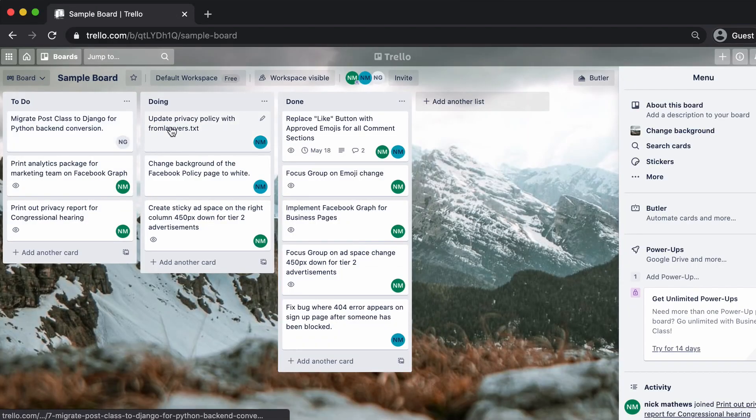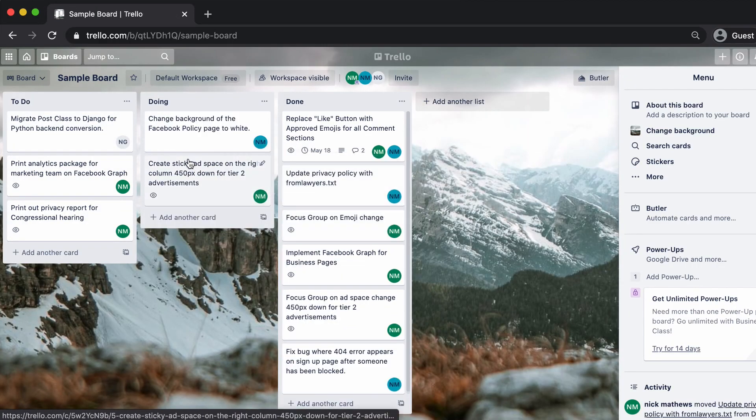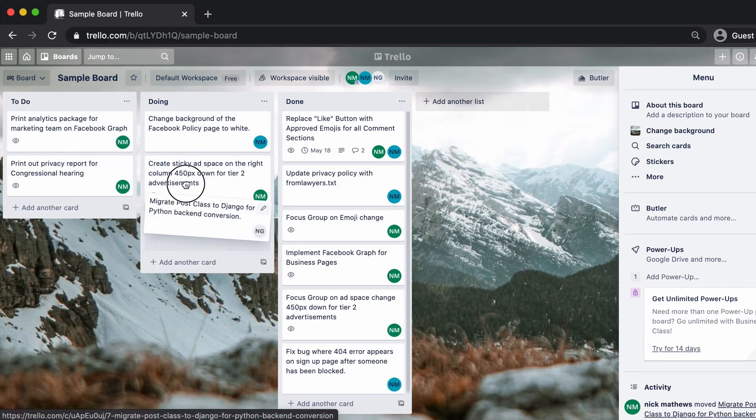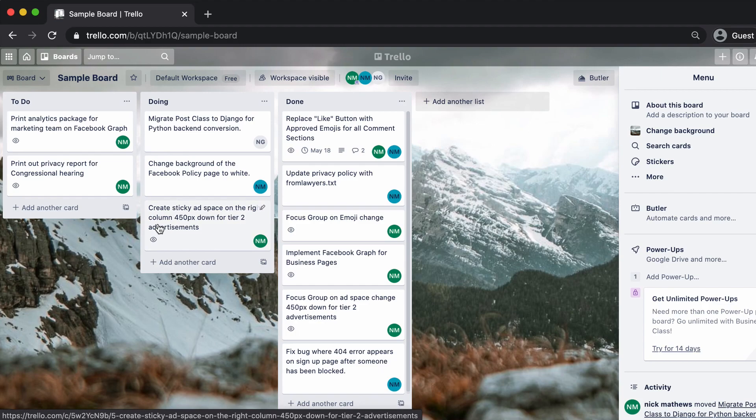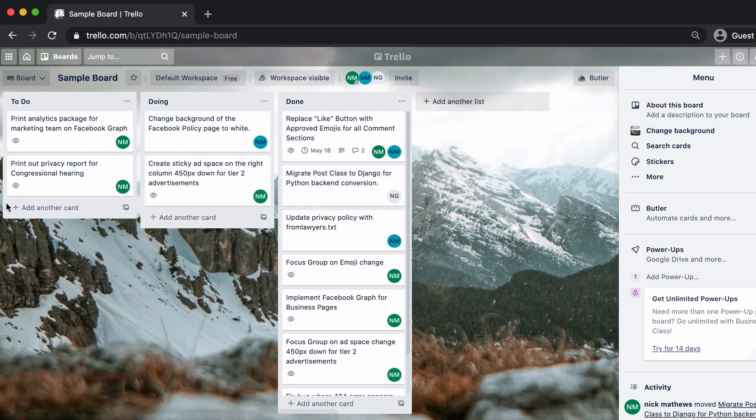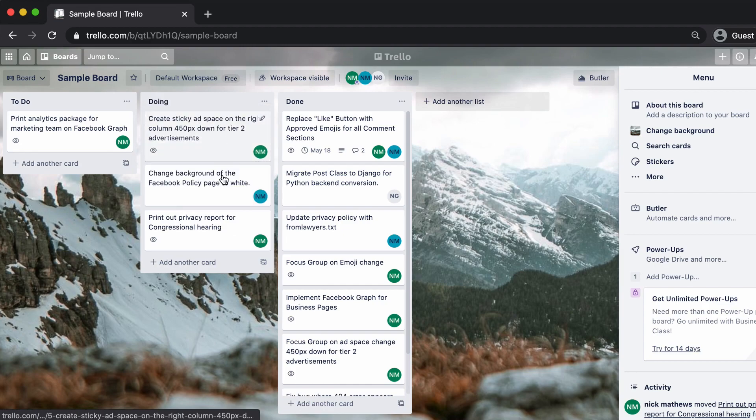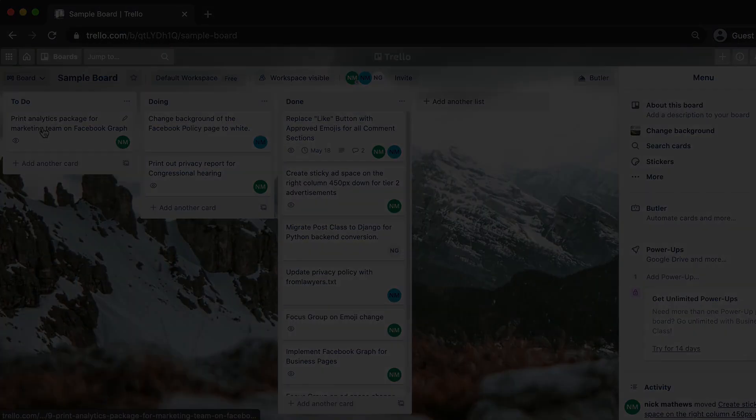Kanban is a visual way to track and share the progress of your to-do list as it turns into a done list. In this video, we'll use Trello to create a Kanban board.